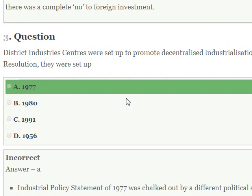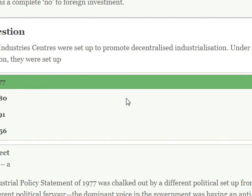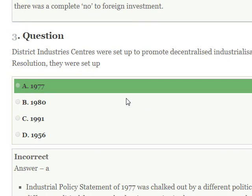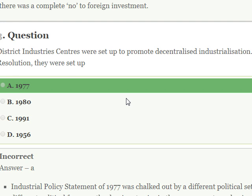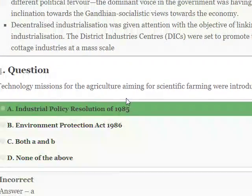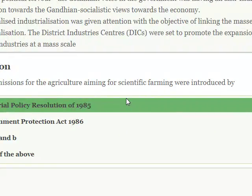The District Industry Centers were set up to promote decentralized industrialization. The question is: under which Industrial Policy Resolution were they set up? The District Industry Centers were set up to promote decentralized industrialization under the 1977 Industrial Policy Resolution.